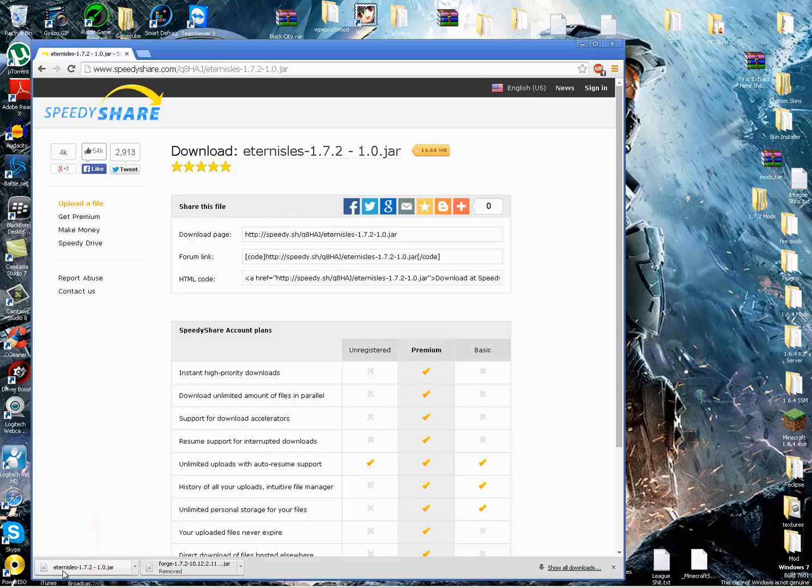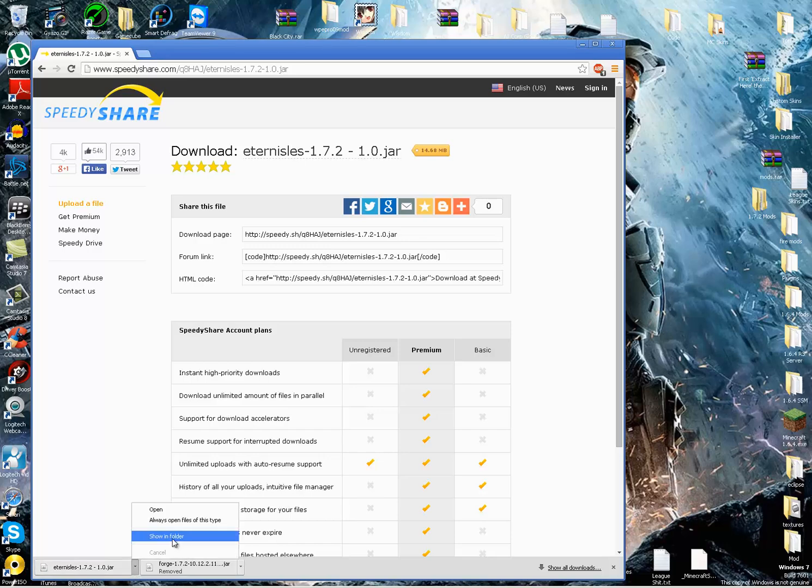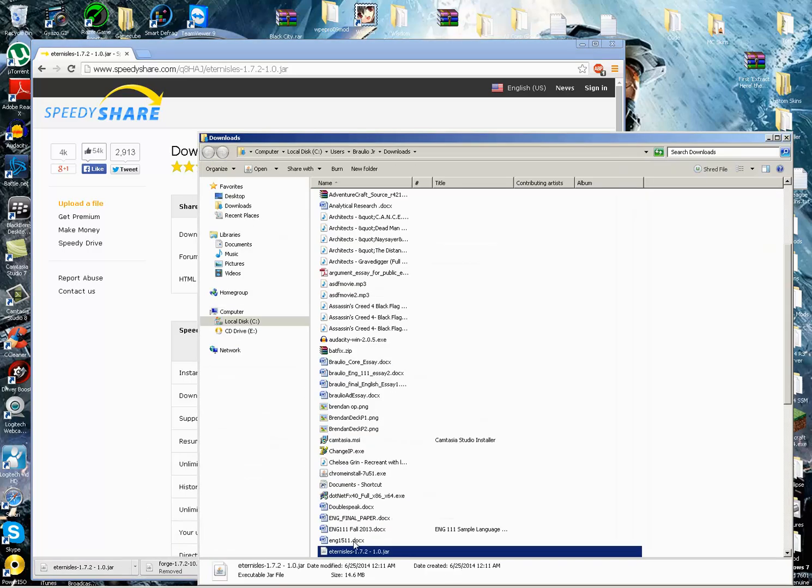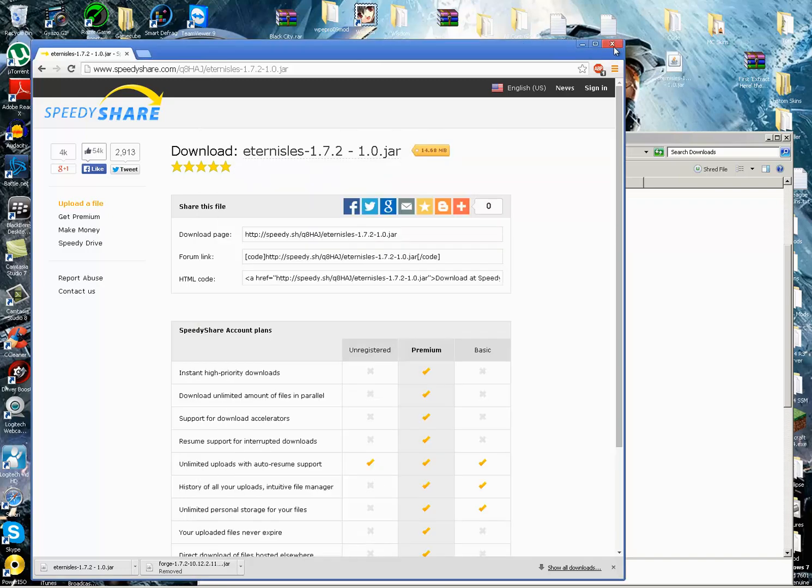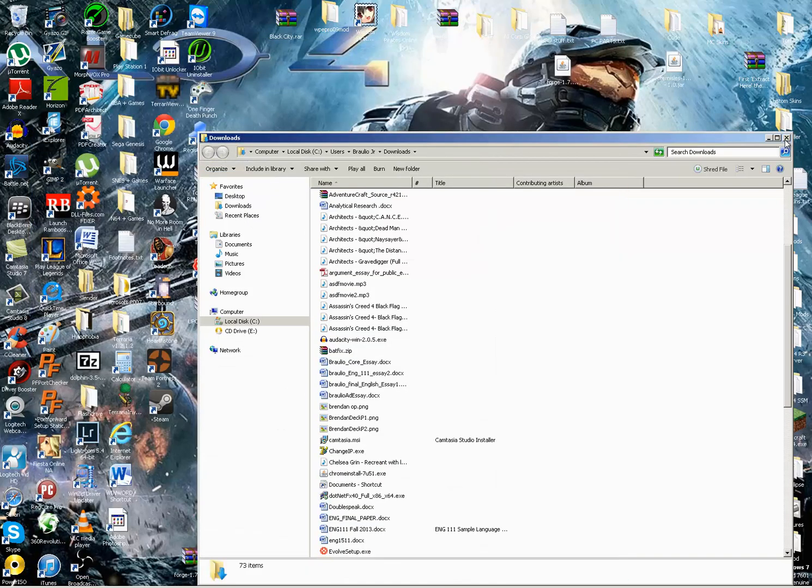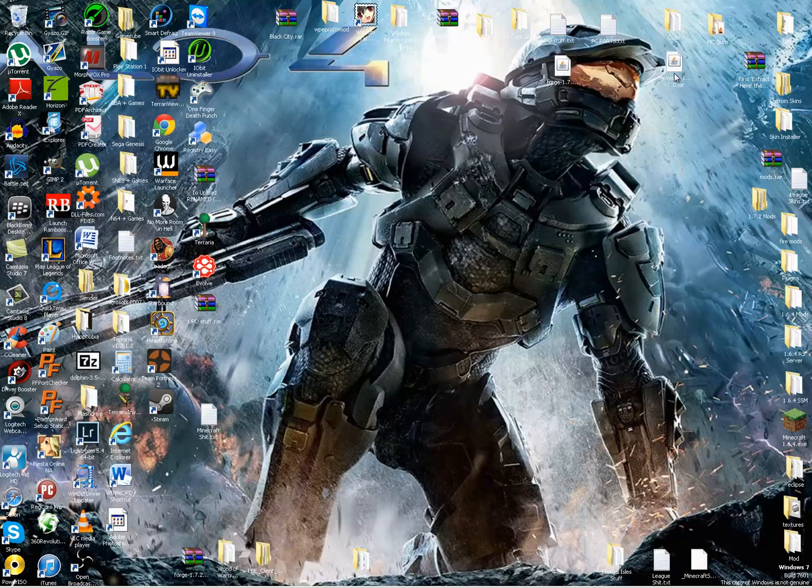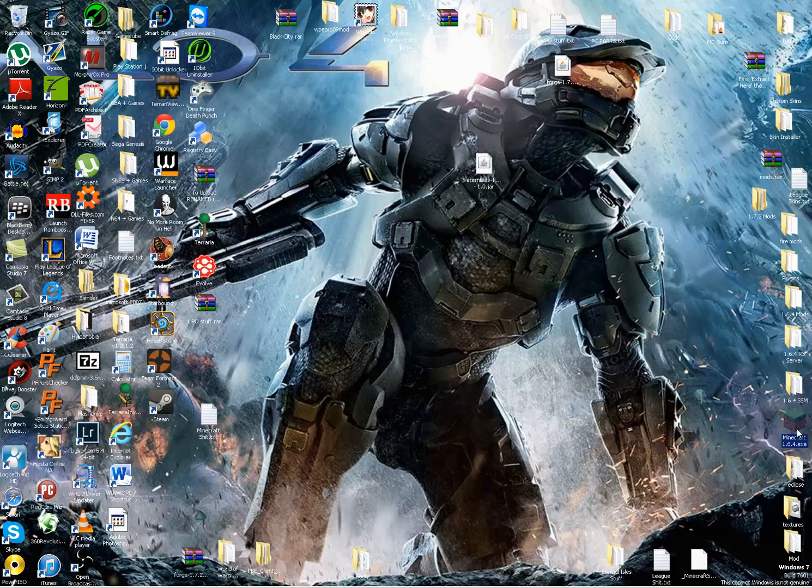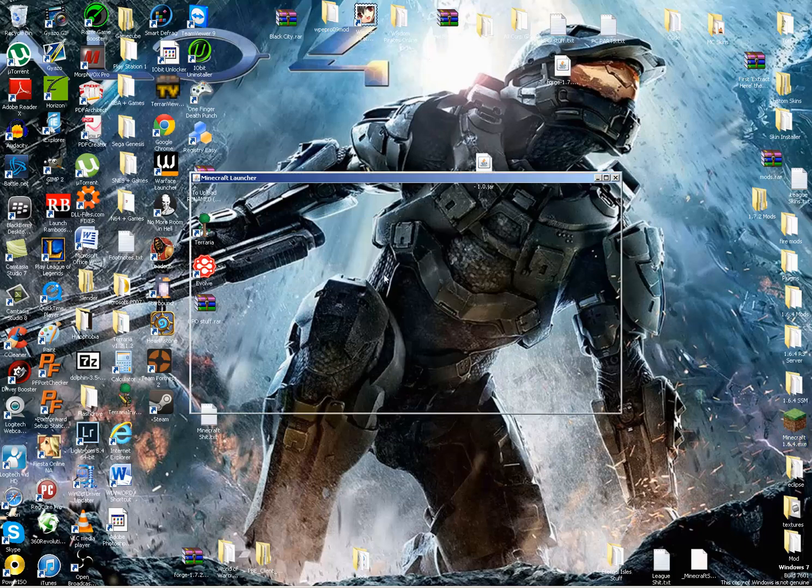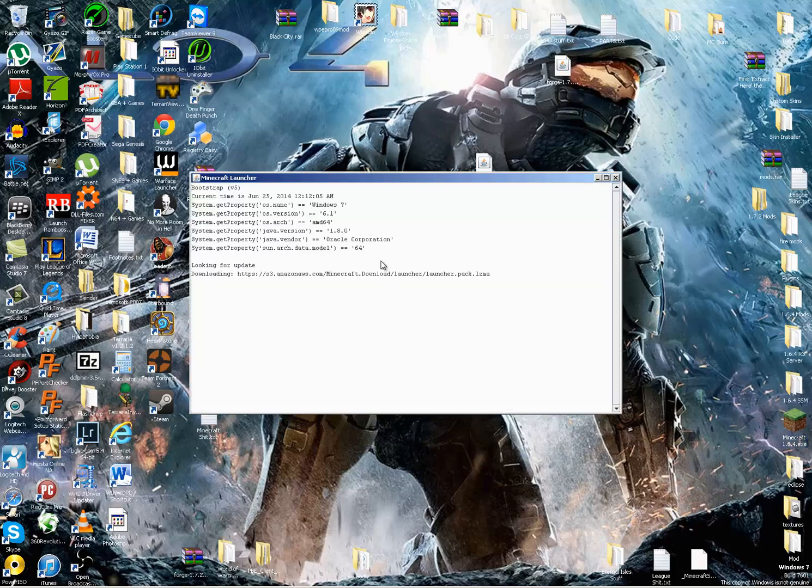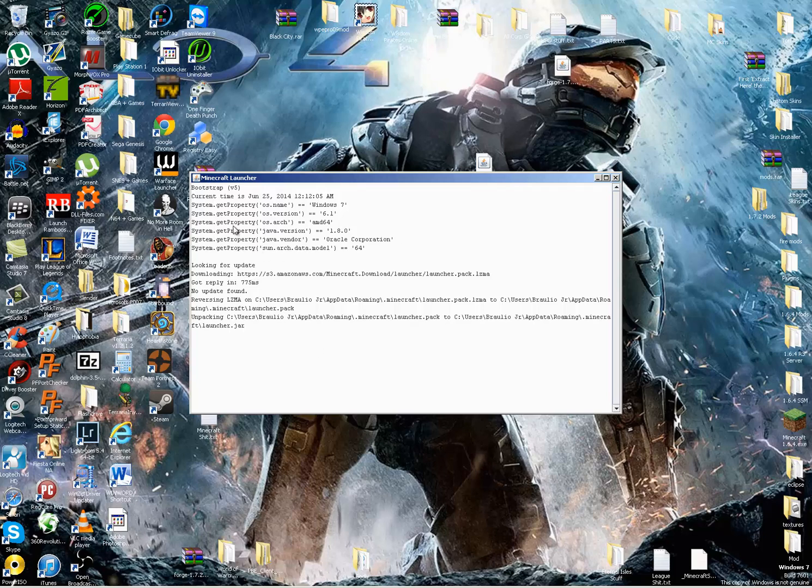So now let's see. Okay, the Eternal Isles is downloaded. So we're going to put that right there for now. Close this, close this. Now before installing Eternal Isles, we're going to have to run Minecraft.